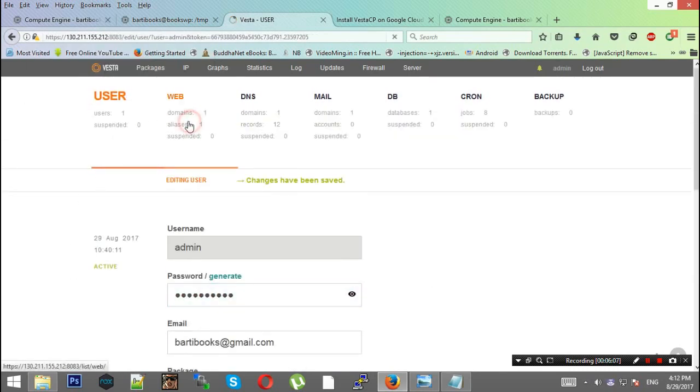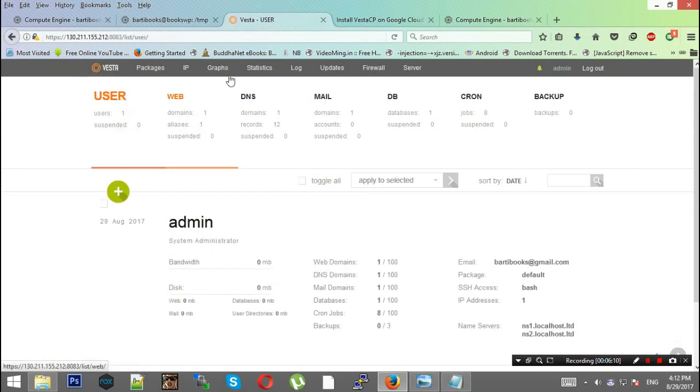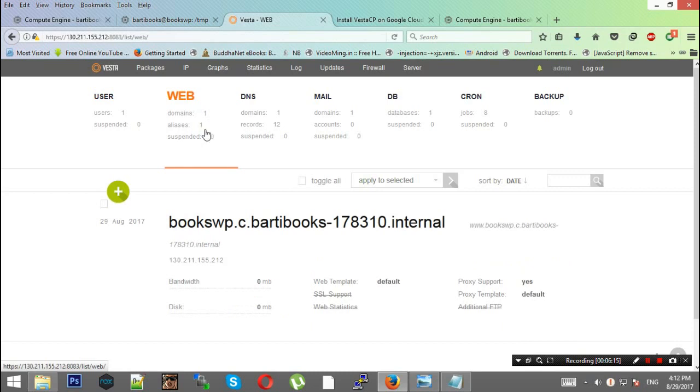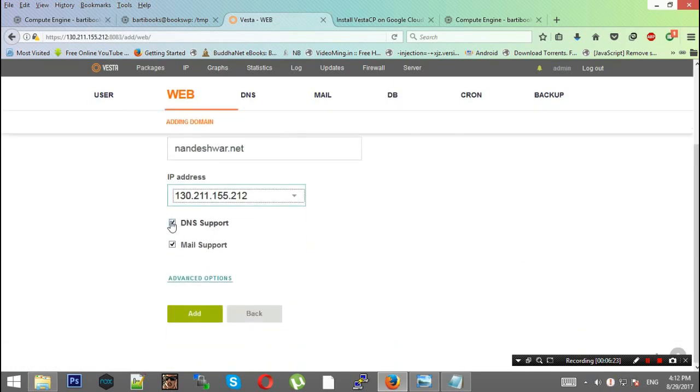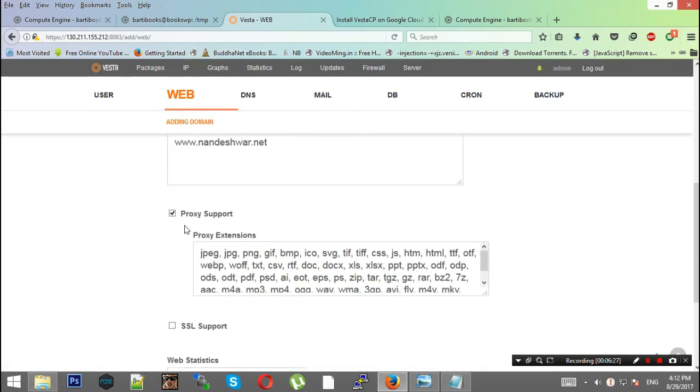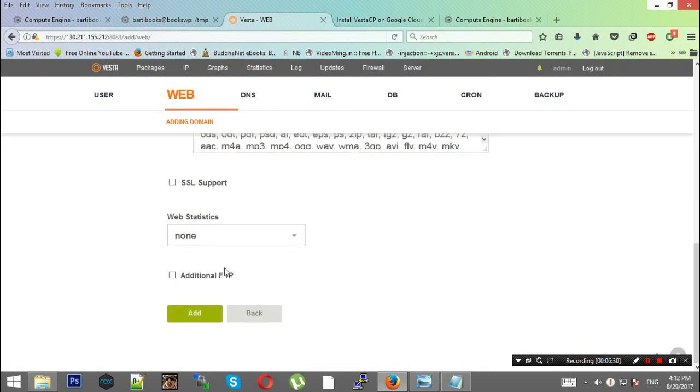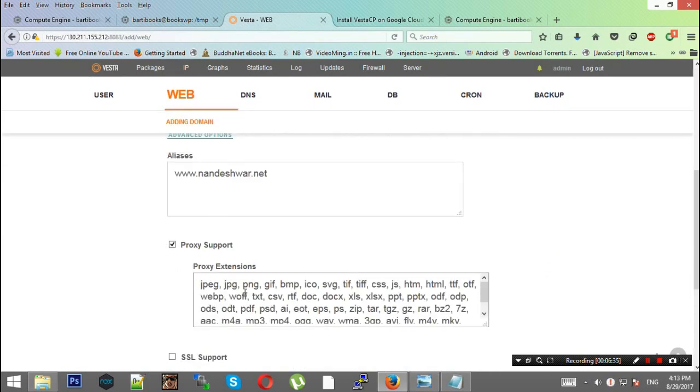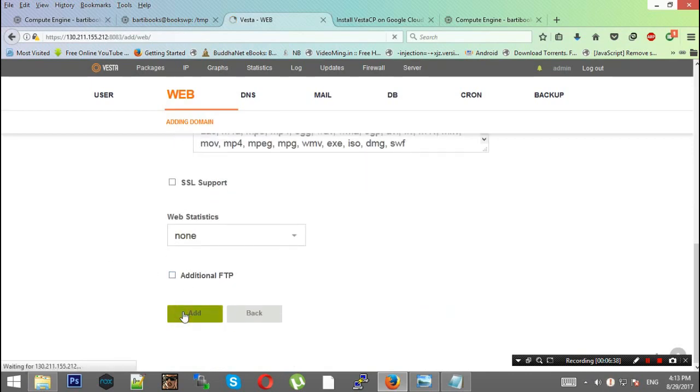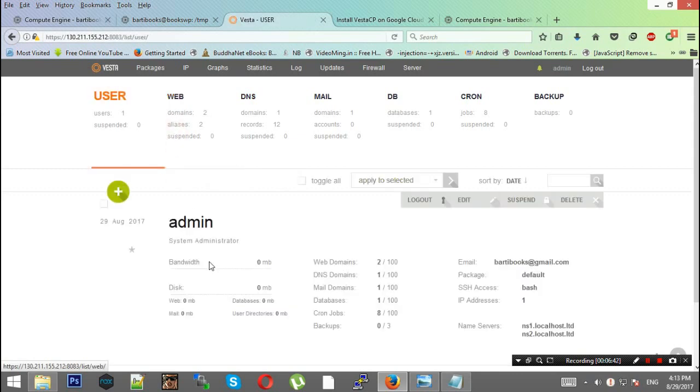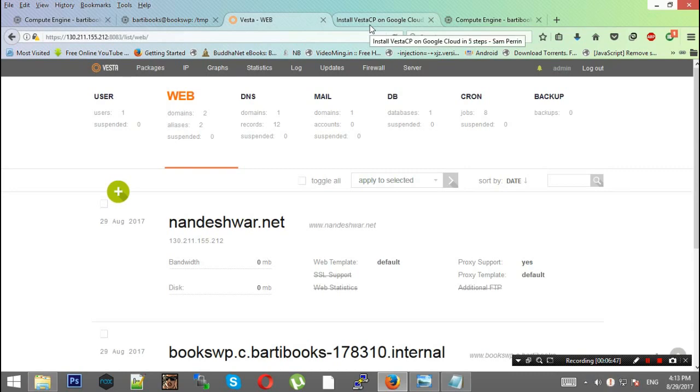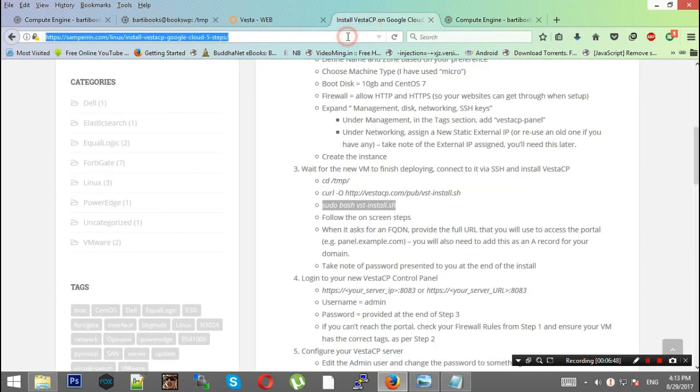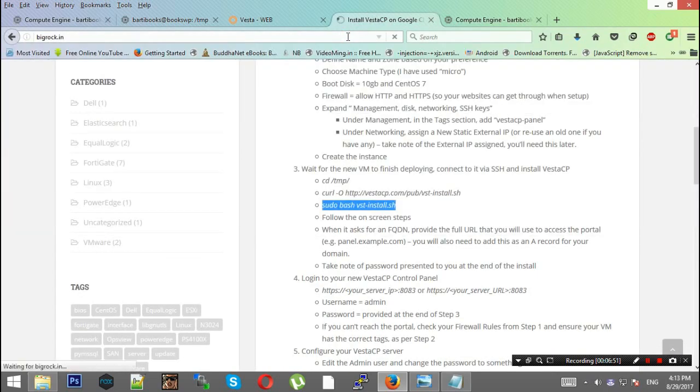Now you're ready for your first step. You need to set up a web domain. Click Add Web Domain. It will be nandeshwar.net. We need DNS support, yes. We may need mail support. We won't need SSL support now; we'll use it later. Just add it.